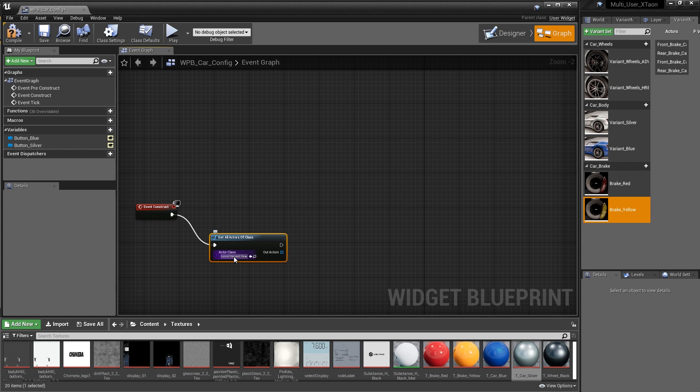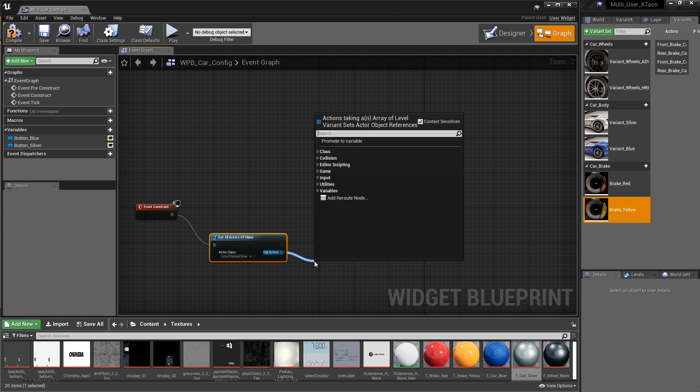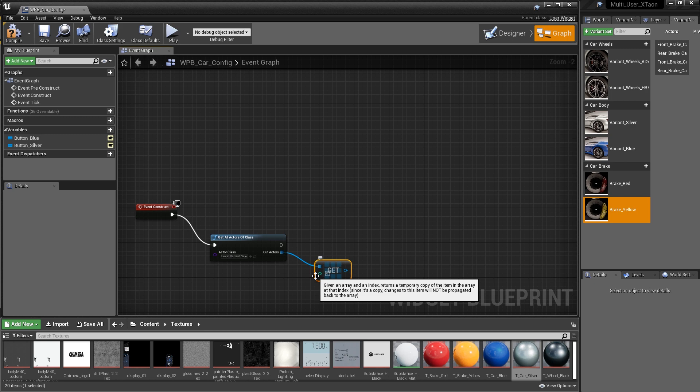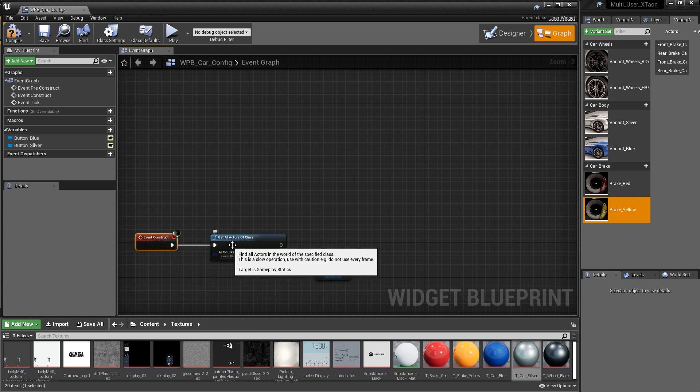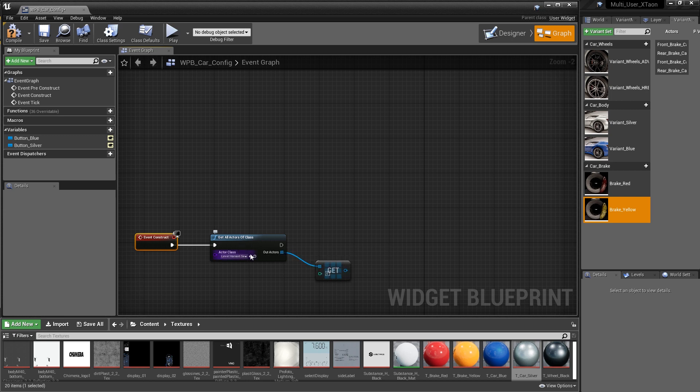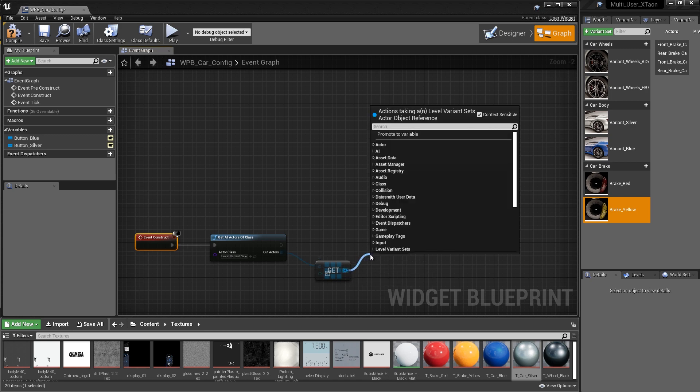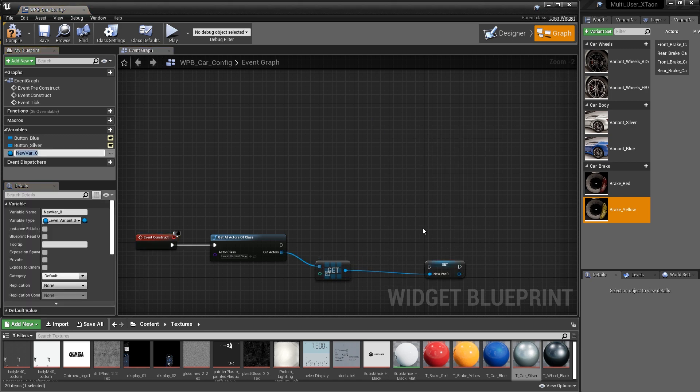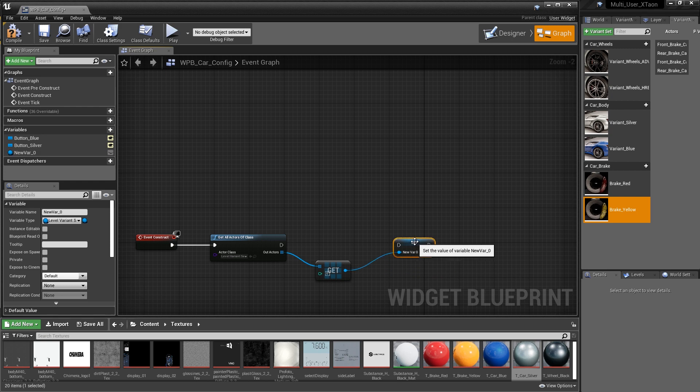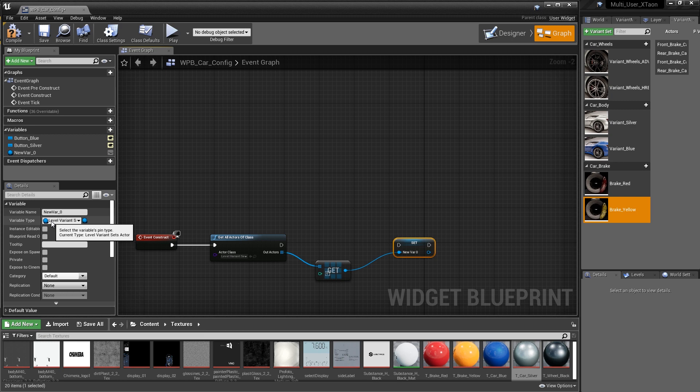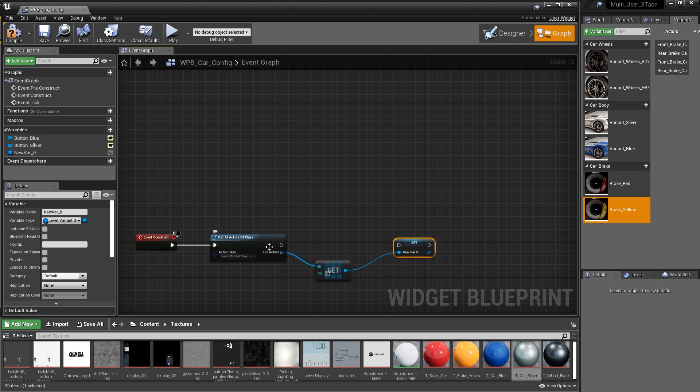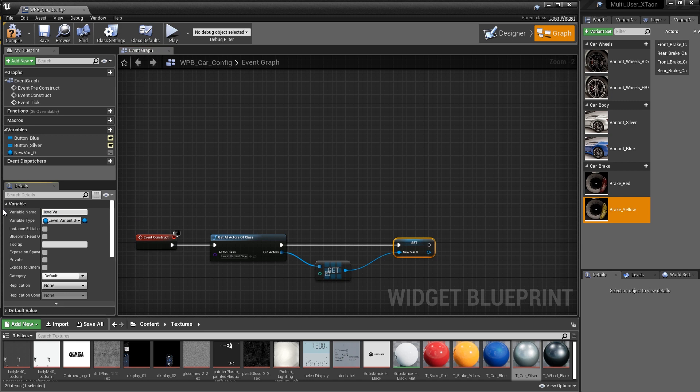So this level variant set actor is an array. We're going to get a copy of that array by dragging out off the out actor and just searching for get a copy. So the copy of the array that we've gotten is at the first index. Now, it's worth mentioning that the get all actors of class can be a bit costly. So it's a good idea to take this array of information and promote that to a variable. So if we just drag out off of that and say promote to variable, you can see that it's given us a new variable that it made automatically for us. And notice the variable type is set to level variant set actor. It's exactly the same thing as the class that we use. So that makes perfect sense. So all we have to do is connect these guys together and give this new variable a name that's a little bit more specific. So we'll call it level variant set.